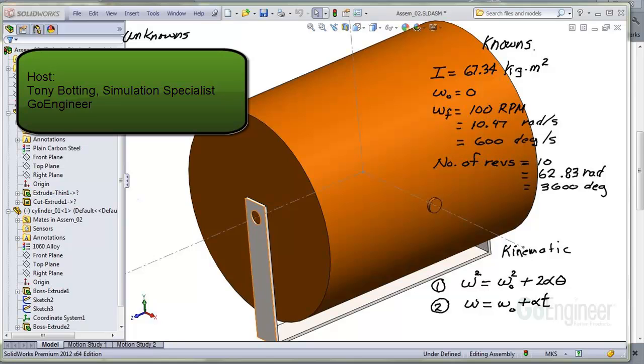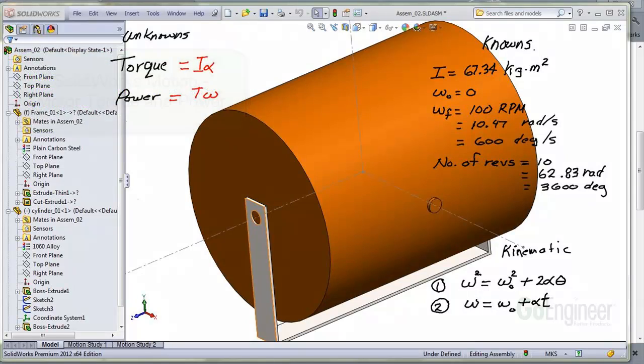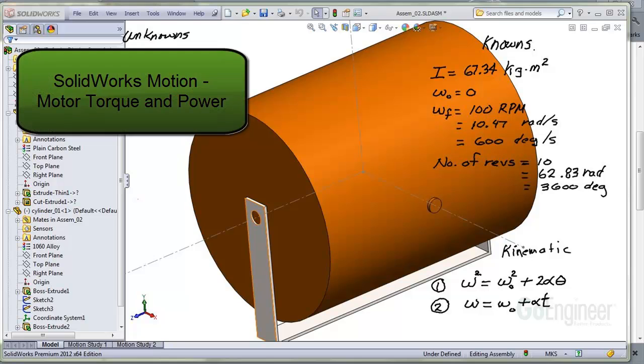Well, good day. My name is Tony Botting. I'm a simulation specialist at GoEngineer. Today we'll talk about SOLIDWORKS Motion and we'll run through an example motor, torque, and power.